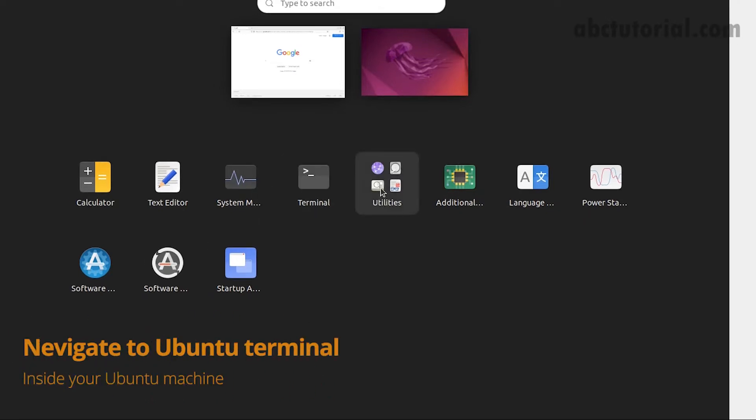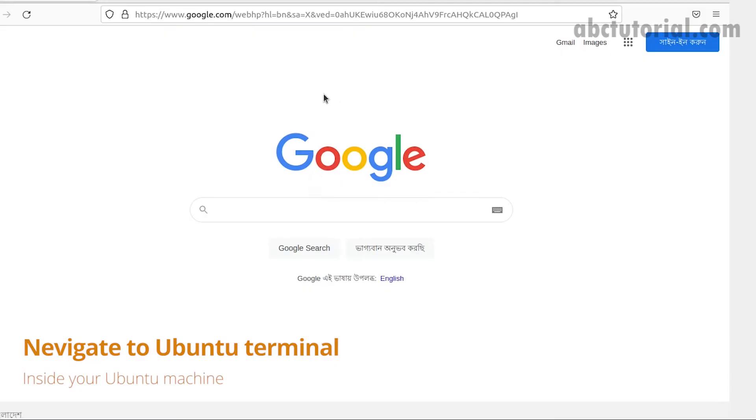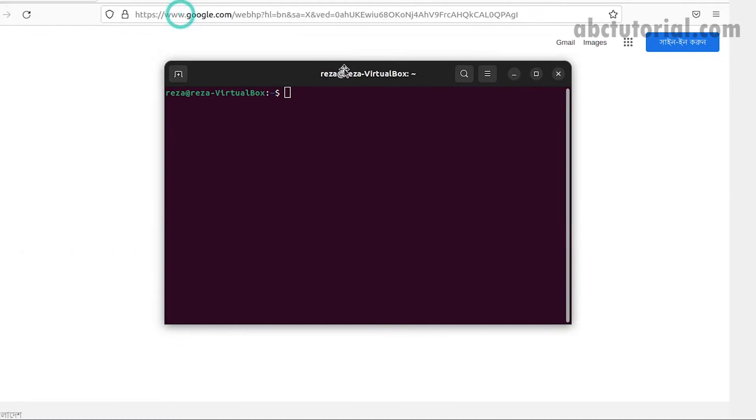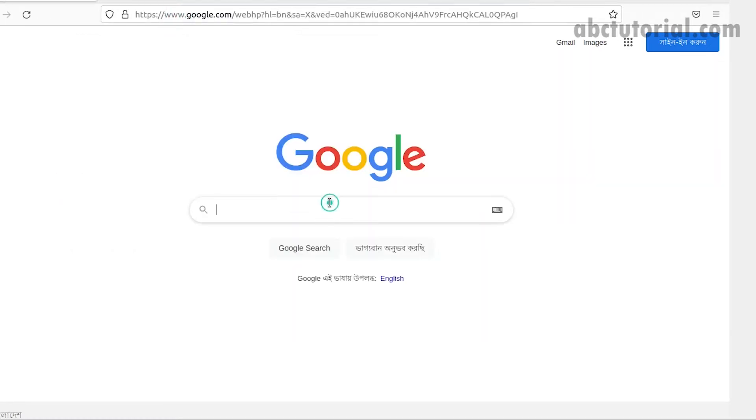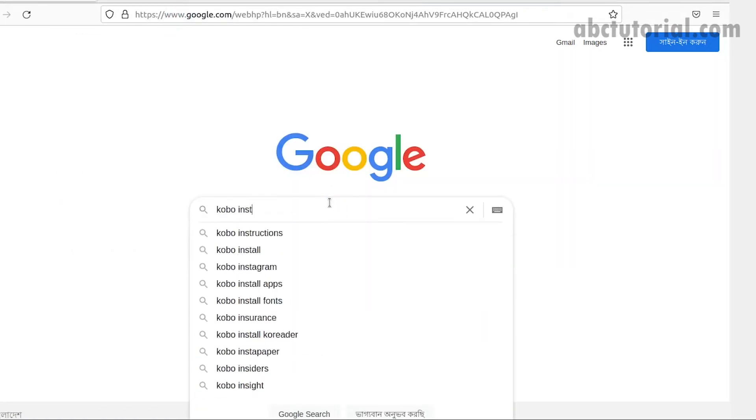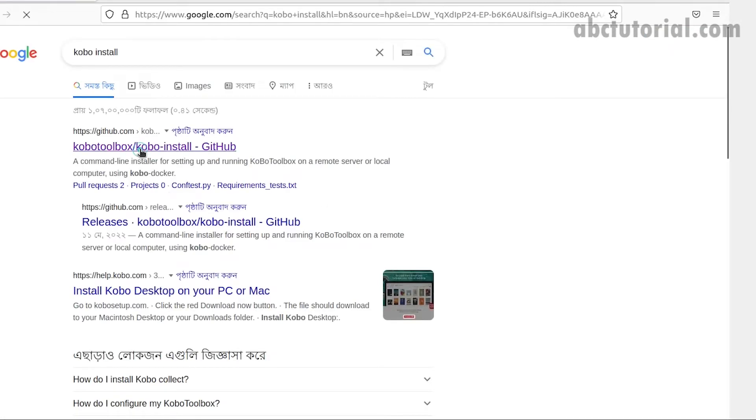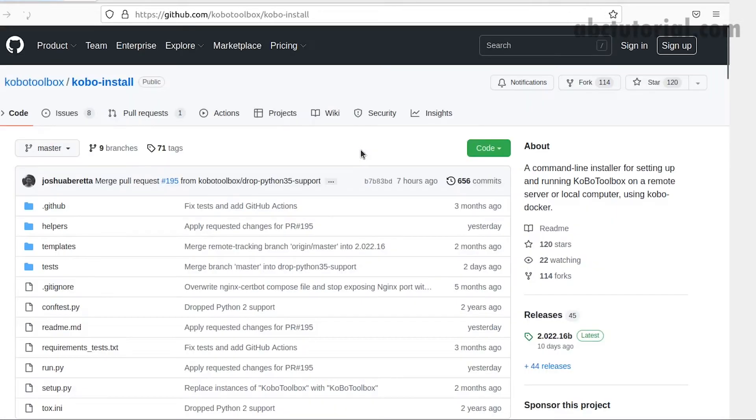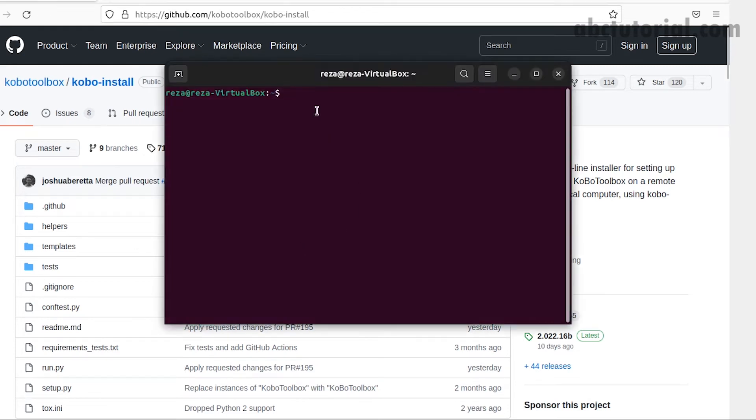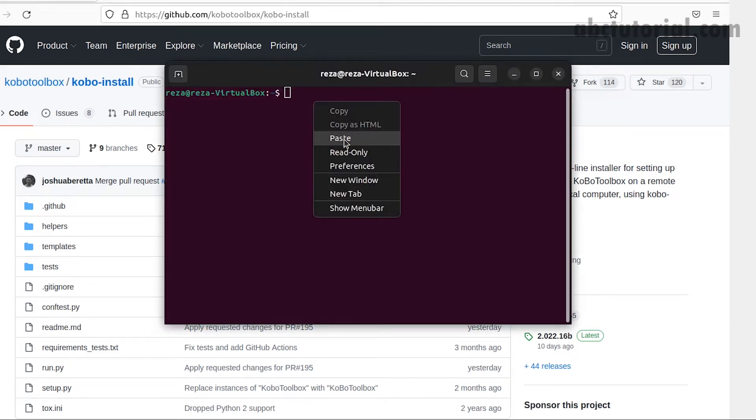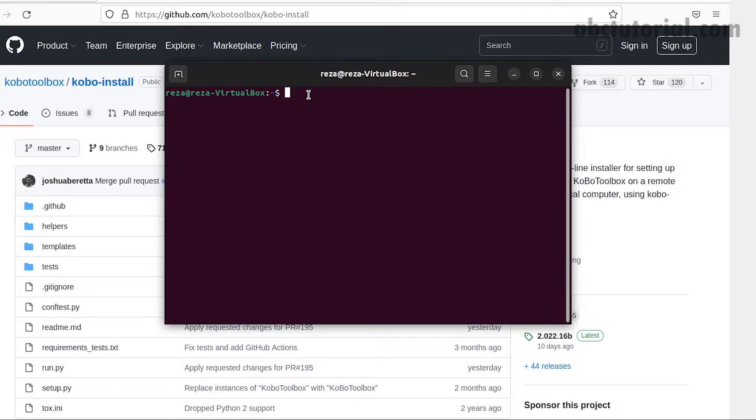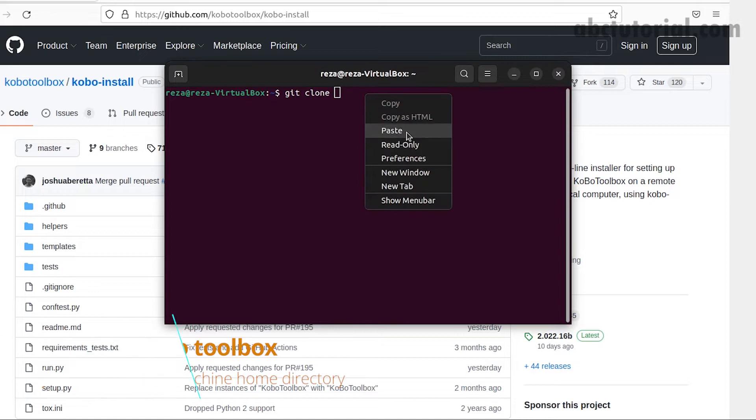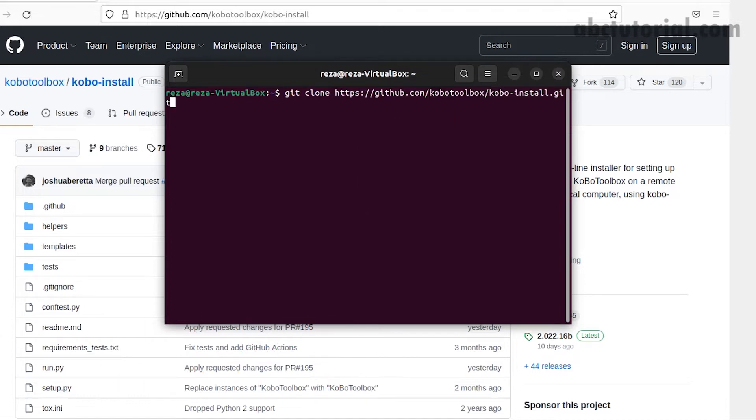Go to the terminal, even if it's a VirtualBox Ubuntu machine. Open the browser in the Ubuntu machine and search for Kobo install. You will find a GitHub link. Copy the install link.